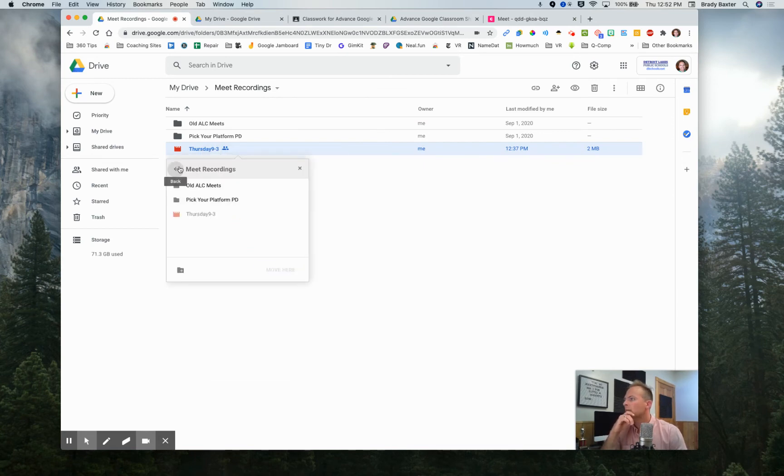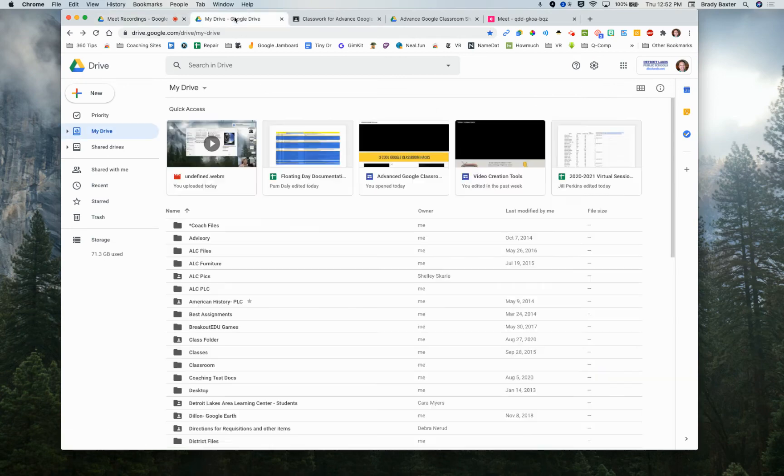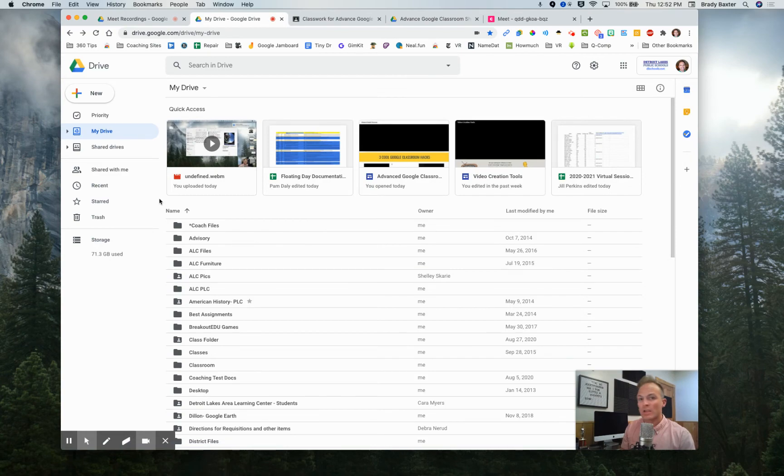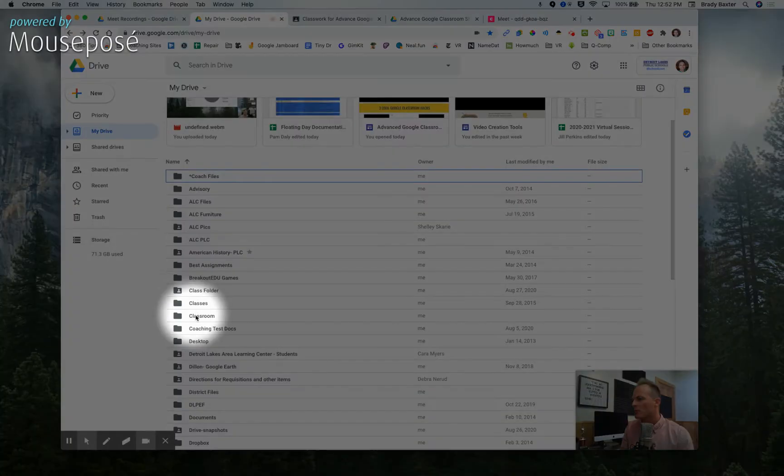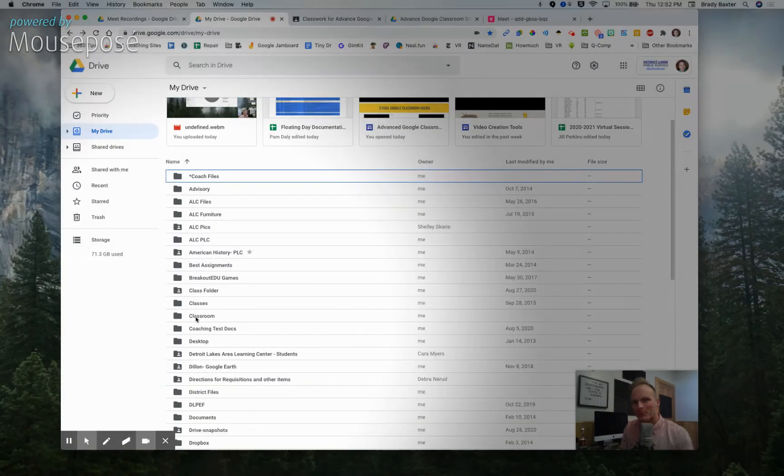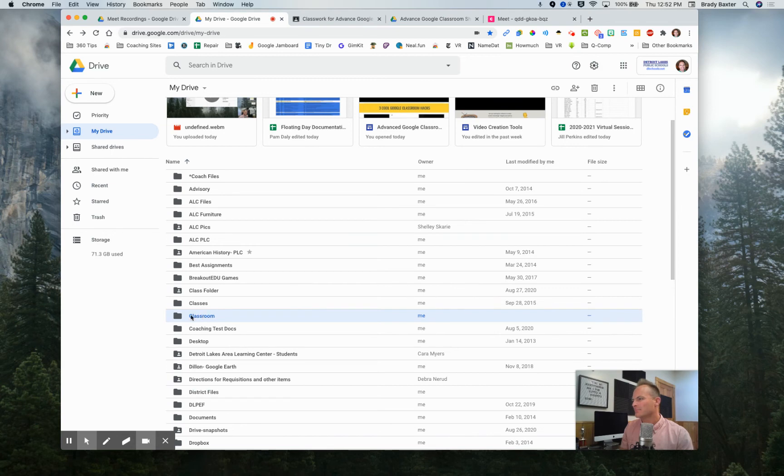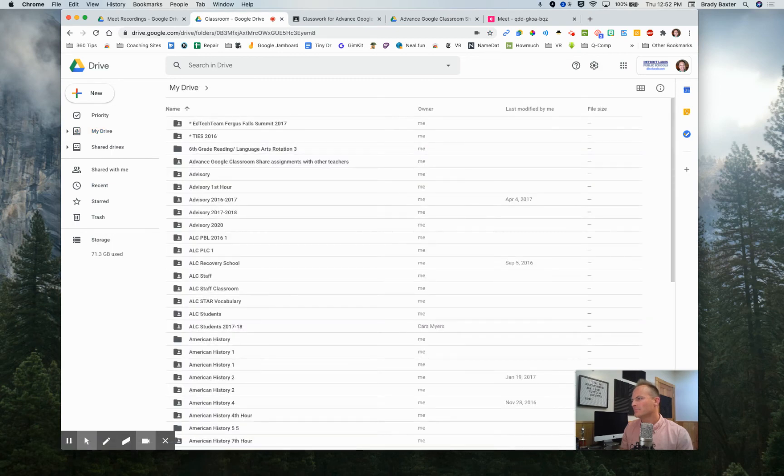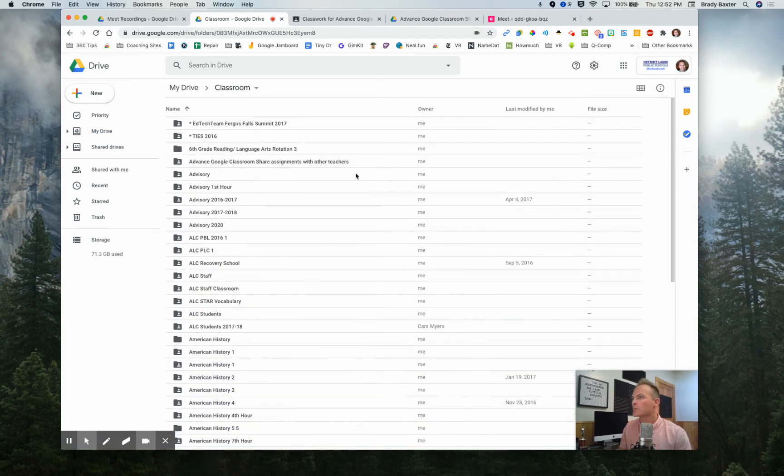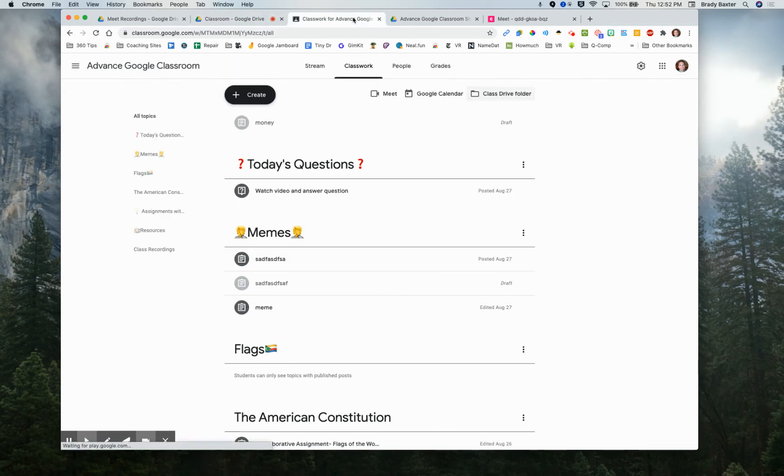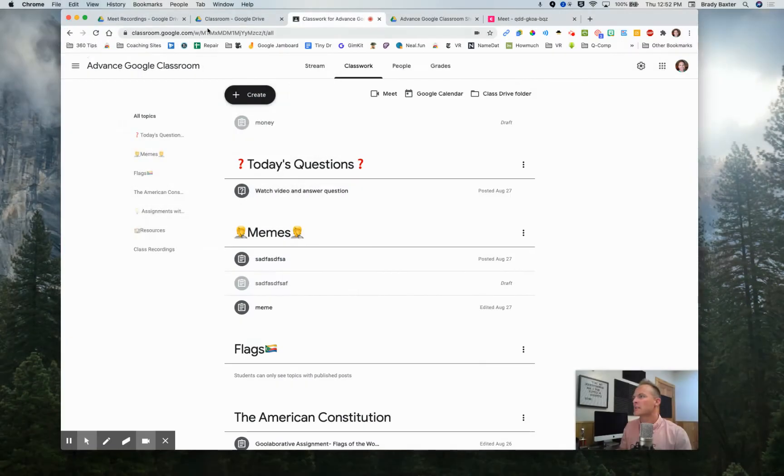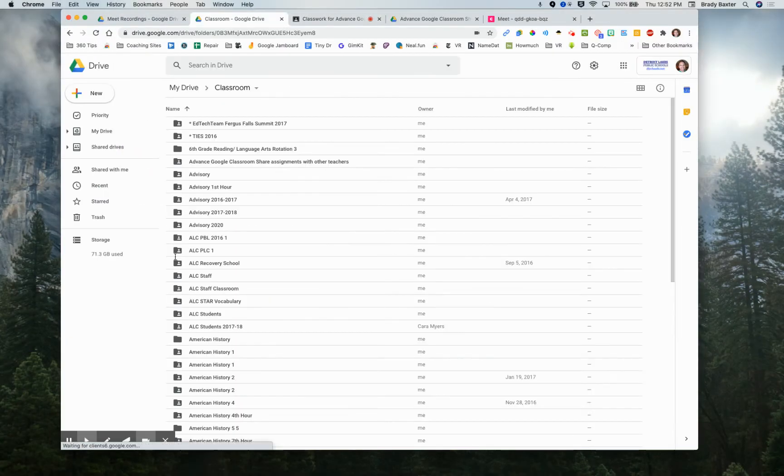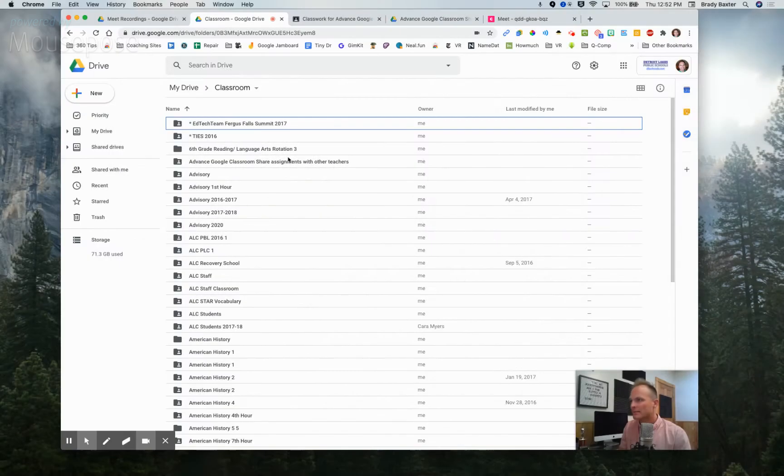So now you need to go back to your drive and you need to know this too. So in your Google drive, you've got a folder called classroom. Double click on it. It's got all your Google classroom classes. Remember this one's called advanced Google classroom. Here it is.